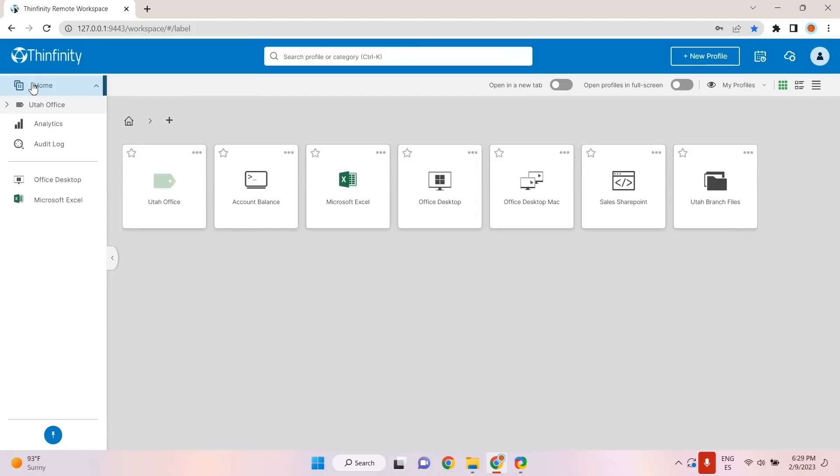In turn, they can also access critical files for their work, such as presentations, spreadsheets, documents, images, and so on.